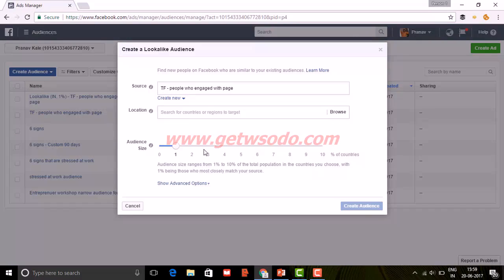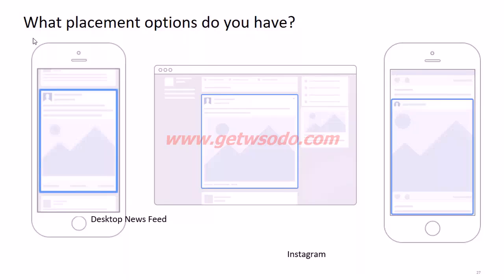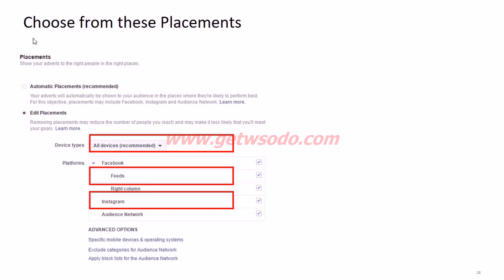Now let's look at placements and formats. The recommended placement options for brand awareness are mobile newsfeed, desktop newsfeed, and Instagram. You can go with automatic placements, where Facebook takes full control, decides where to show your ad for maximum impact, and optimizes the campaign in real time. Alternatively, you can choose edit placements or manual placement to select where your ads are shown — for example, on feeds or on Instagram.